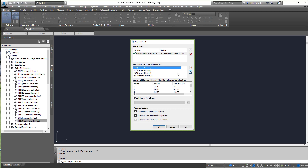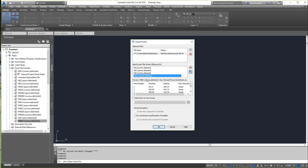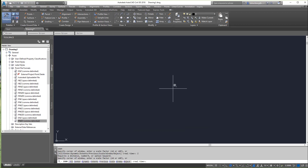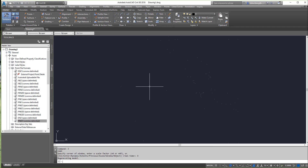When it comes in, it gives you every point format that matches the file, but none of them are really perfect. The one we want is right here — Point, Northing, Easting, and Description. We'll hit OK, and it puts the points in. Zoom extents — and there are all the points in the drawing.